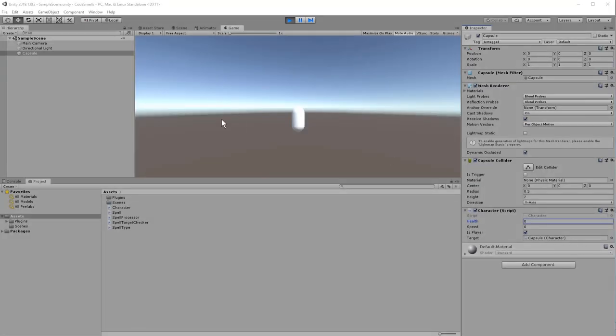I wanted to set something up really simple. So we've got a character — just a capsule with some health and speed. If I hit one, you'll see his health goes up because I'm casting my heal spell. If I hit two, nothing happens. Three, nothing happens. So let's dive into the code, see what a switch statement looks like, why it's bad, and how you can fix it.